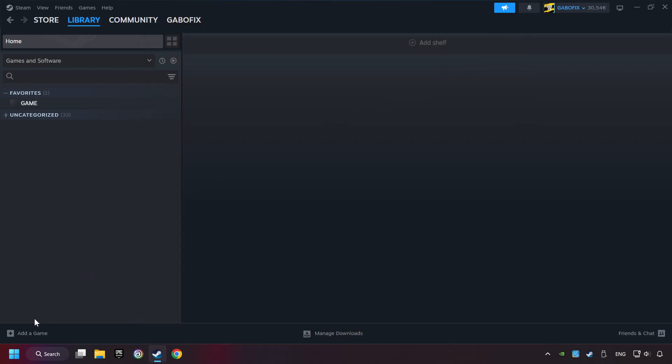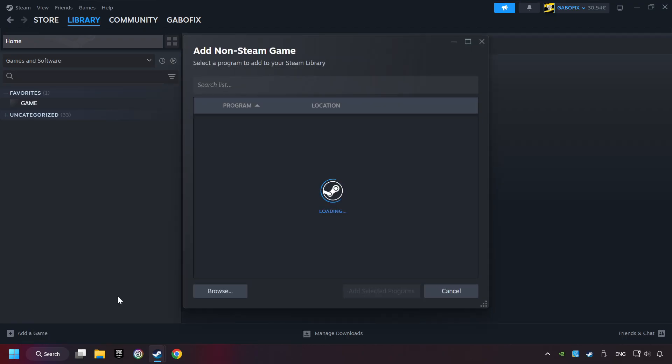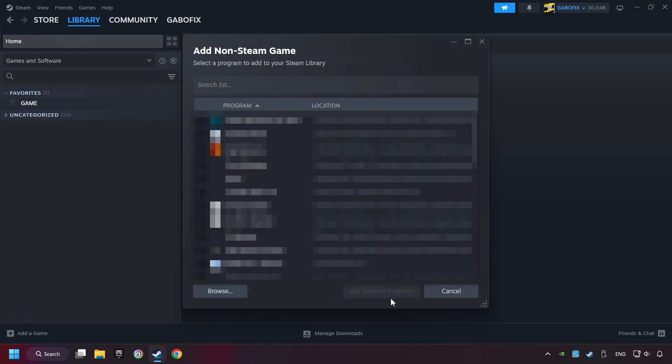If you don't have the game on Steam, then add it by Add a Game. Click on Add a Non-Steam Game. Then select the game that you want to use your controller with. Finally, click on Add Selected Programs.